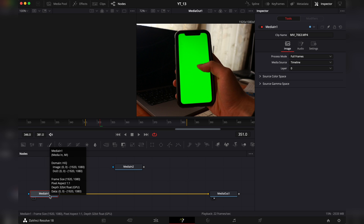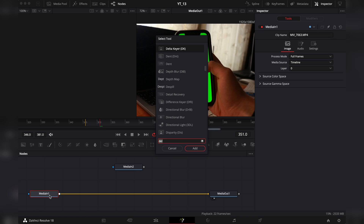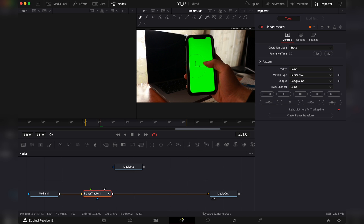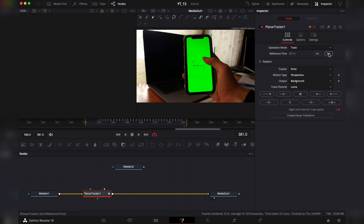We want to go to the Fusion page. We're going to hit Shift and Spacebar, look for the Planar Tracker, and hit Add. Then we'd like to make an area which we would want to track.